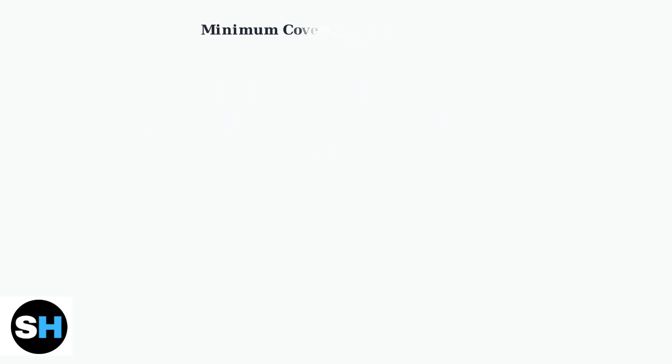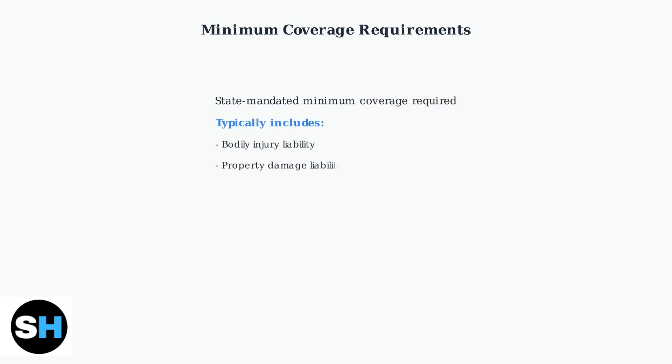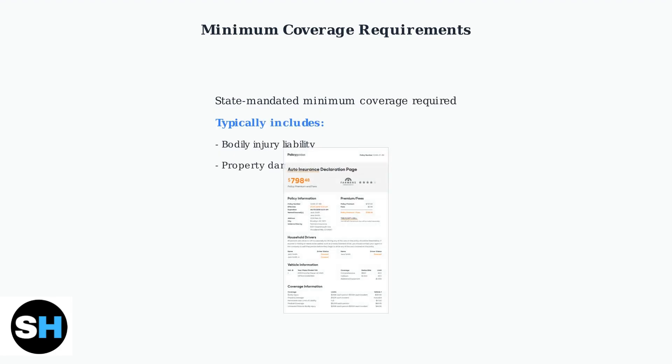SPARC requires you to maintain at least the minimum car insurance coverage mandated by your state. This typically includes bodily injury and property damage liability coverage.